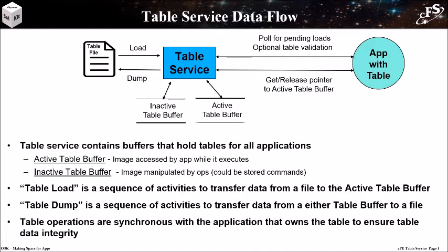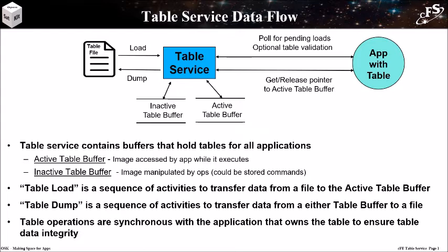Note that table services maintains the buffers, and applications perform functions like polling for a pending table load. Applications also need to get and release pointers to the active buffer. This design keeps table operations synchronized with the application's execution cycle, so the application will never be operating on a partial table load.